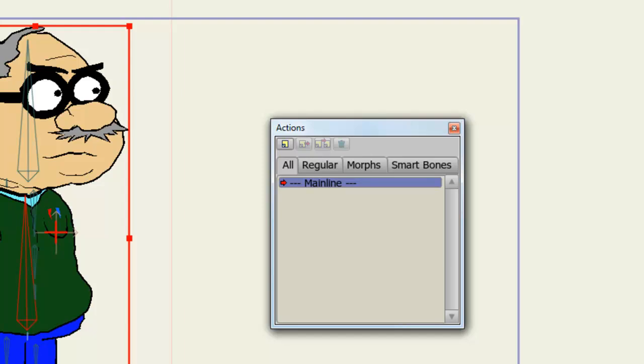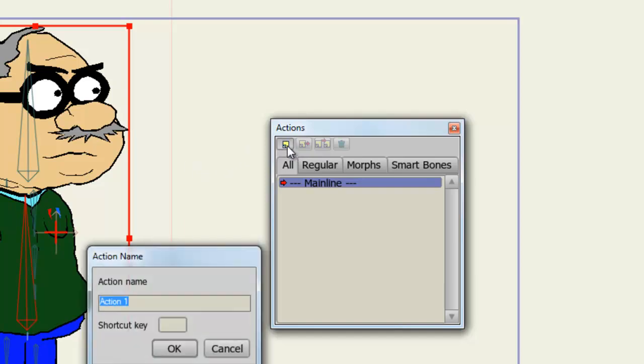So the first thing we want to do right now is create a new action. So let's go to New Action. And now we can name the action. In this case, I'll name it Arms because I'm going to affect the arms for this action. And click OK.